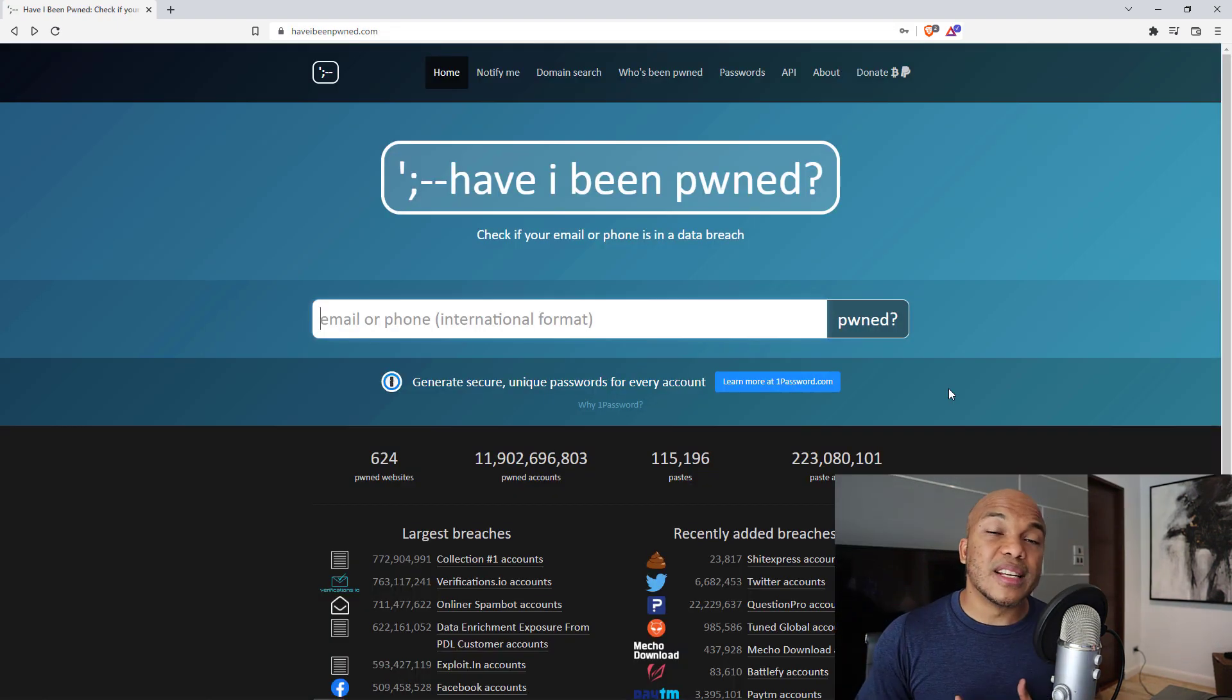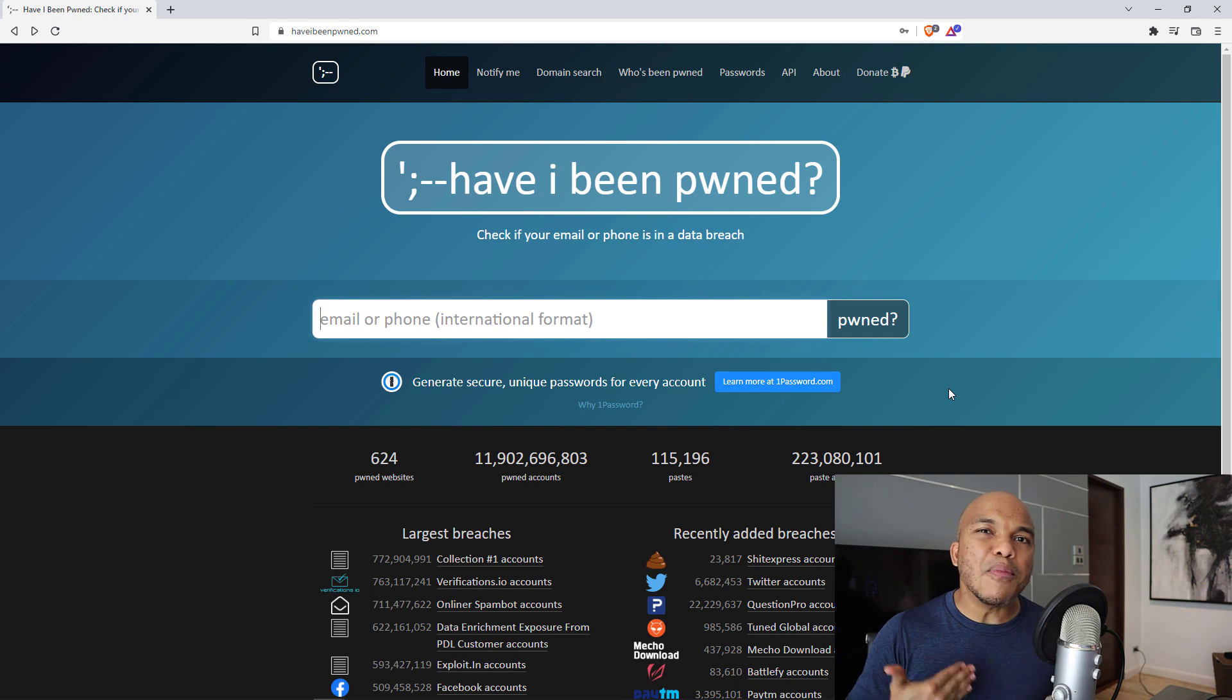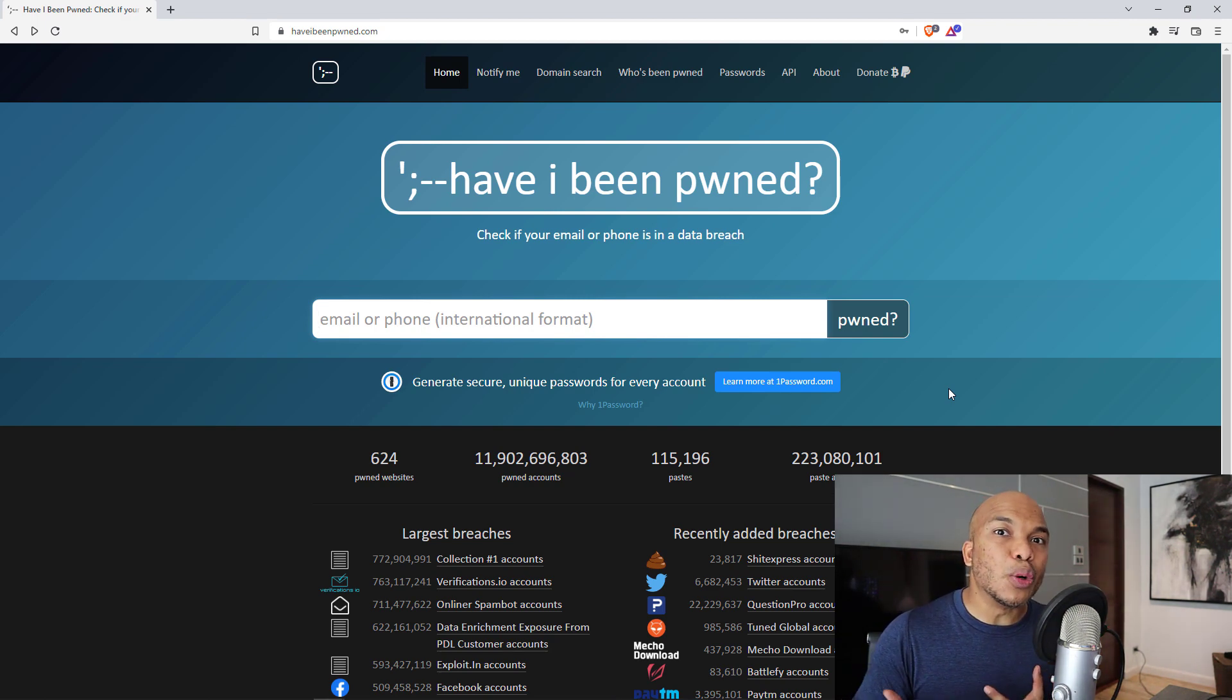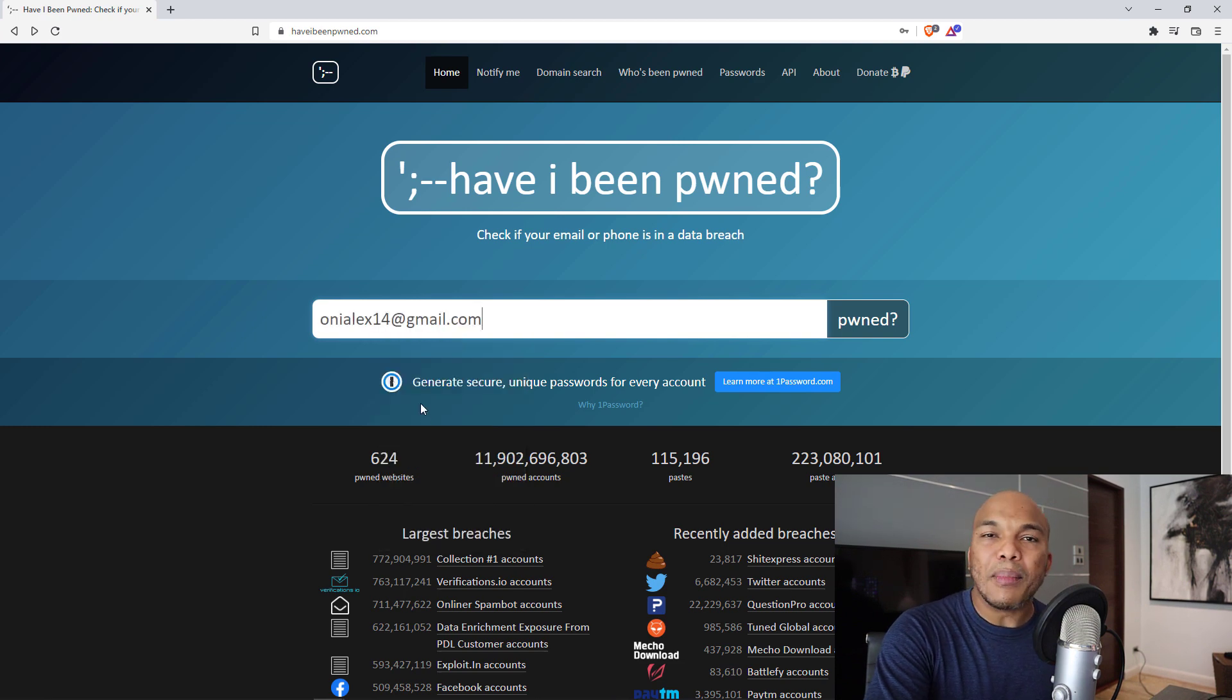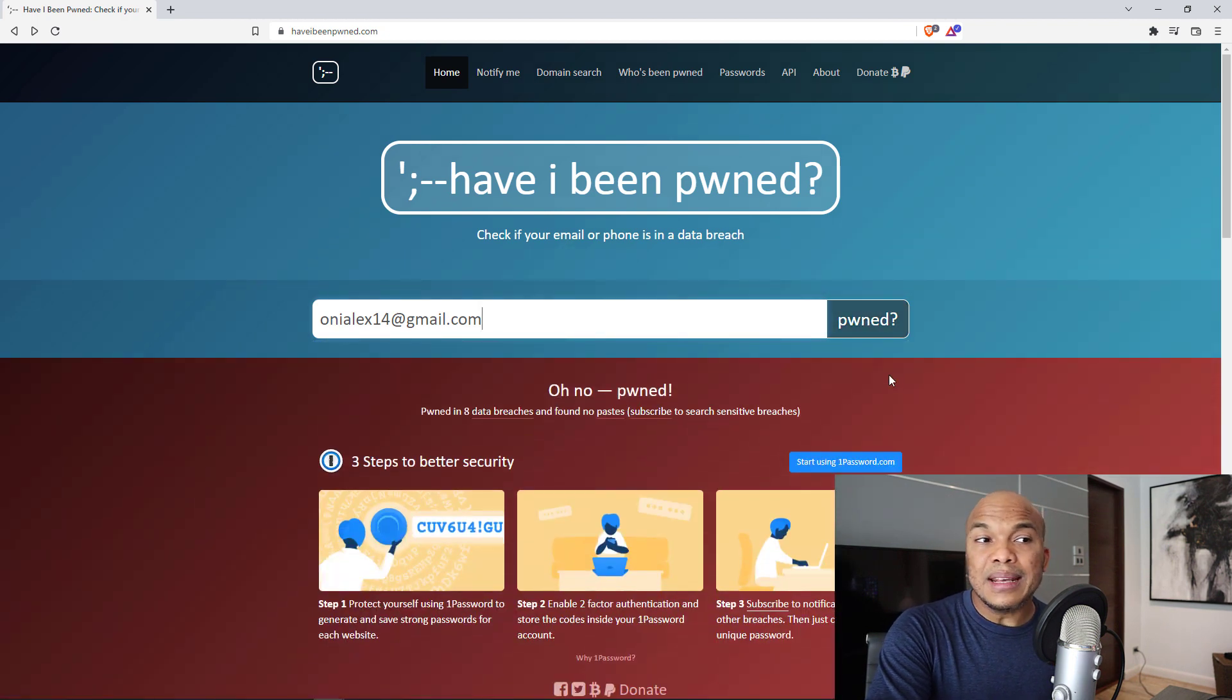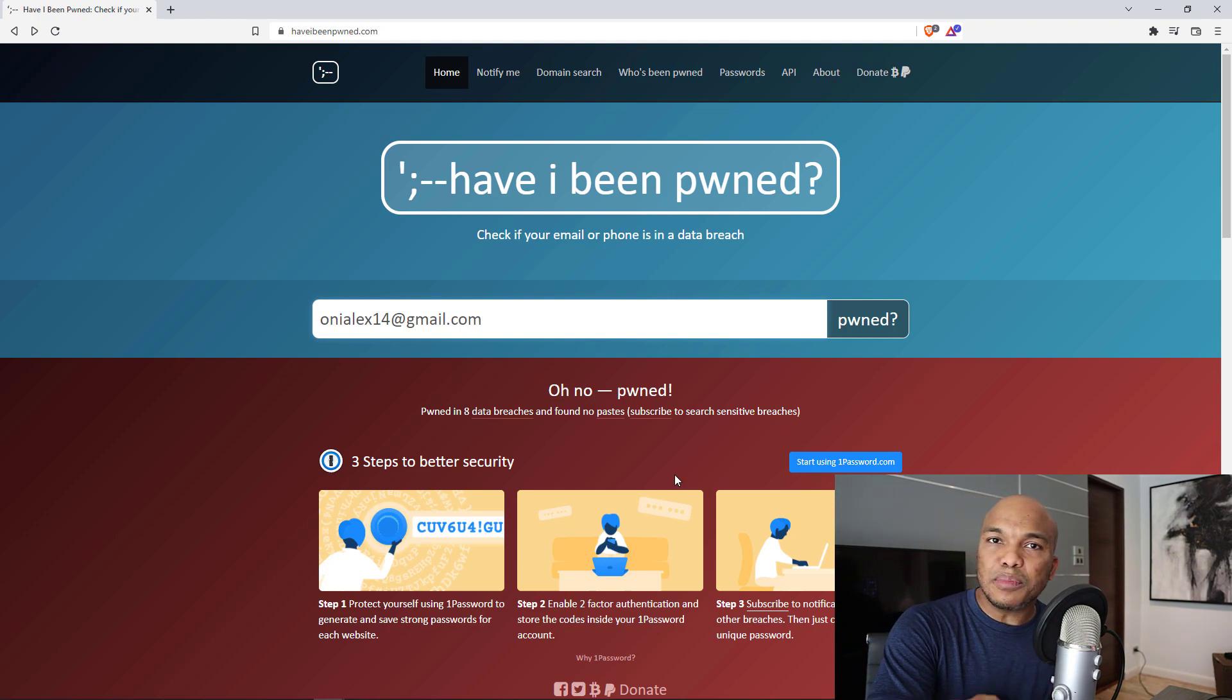Next website on this list has to do with security, and that's going to be haveibeenpwned.com. This is one of my all-time favorite websites for security, because what it does is that it can let you know whether your email address or password has been exploited in a security data breach. As an example in here, I'm going to paste my Gmail address in here, and I'm going to click on pwned.